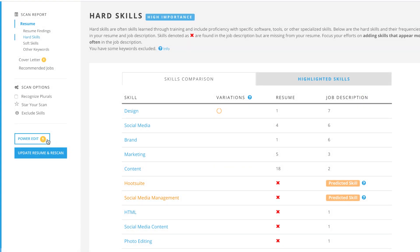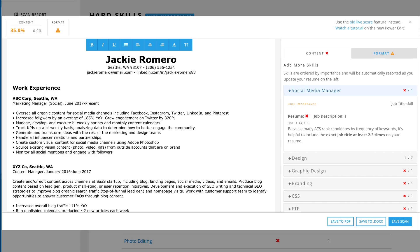Just click Power Edit on the left sidebar to get started. The most important missing keywords are listed on the right side of the feature. In this example, the exact job title, Social Media Manager, isn't listed anywhere on the resume.